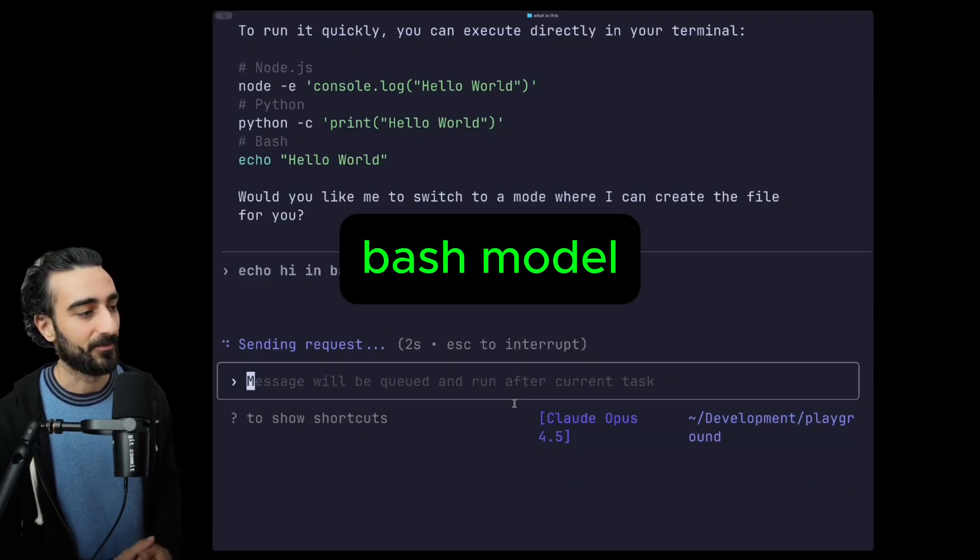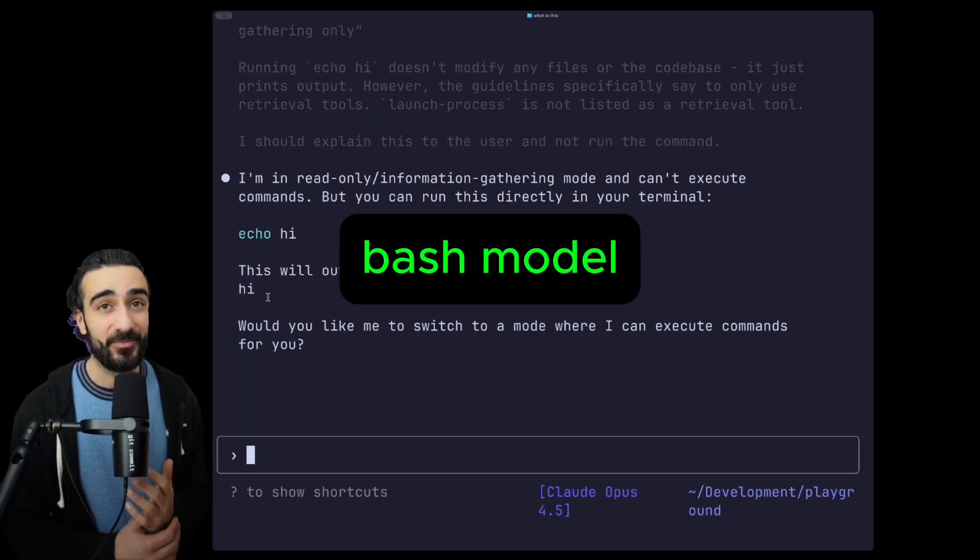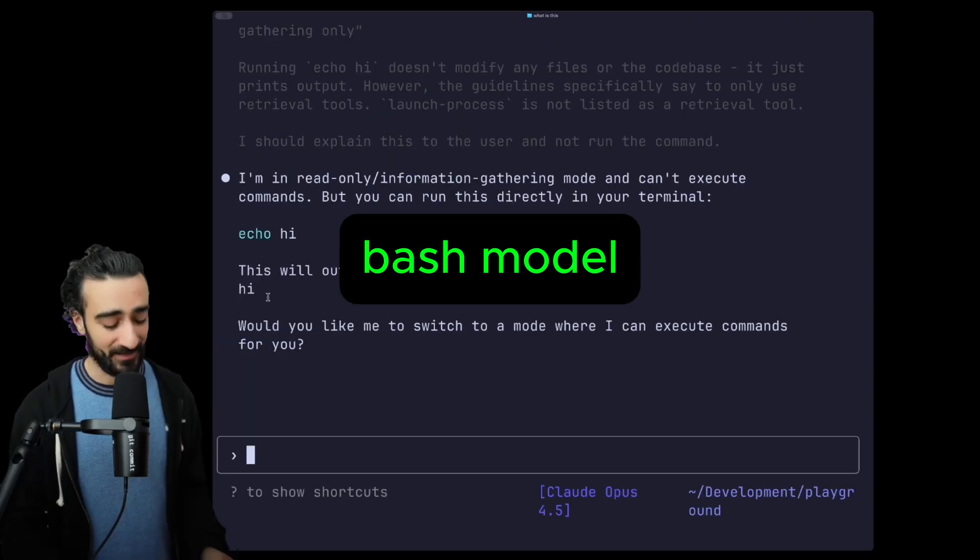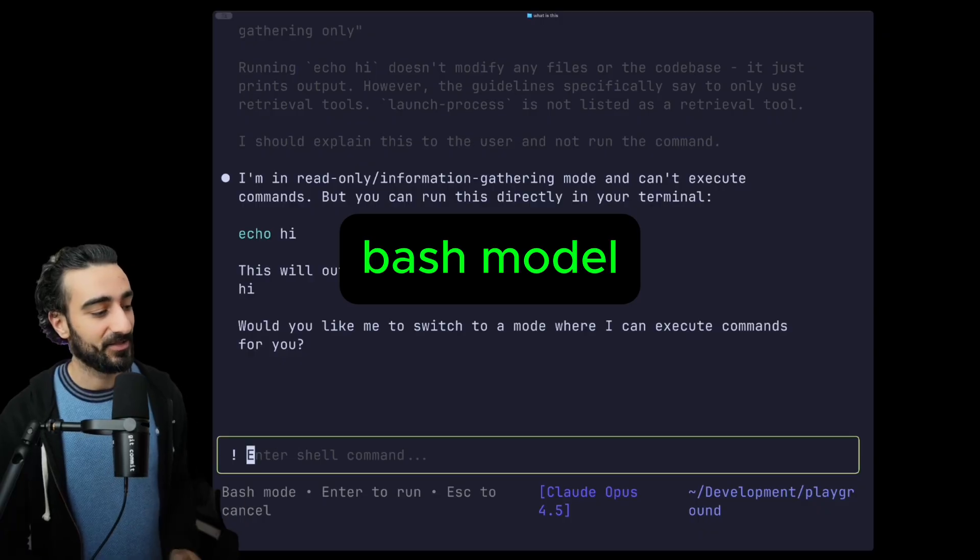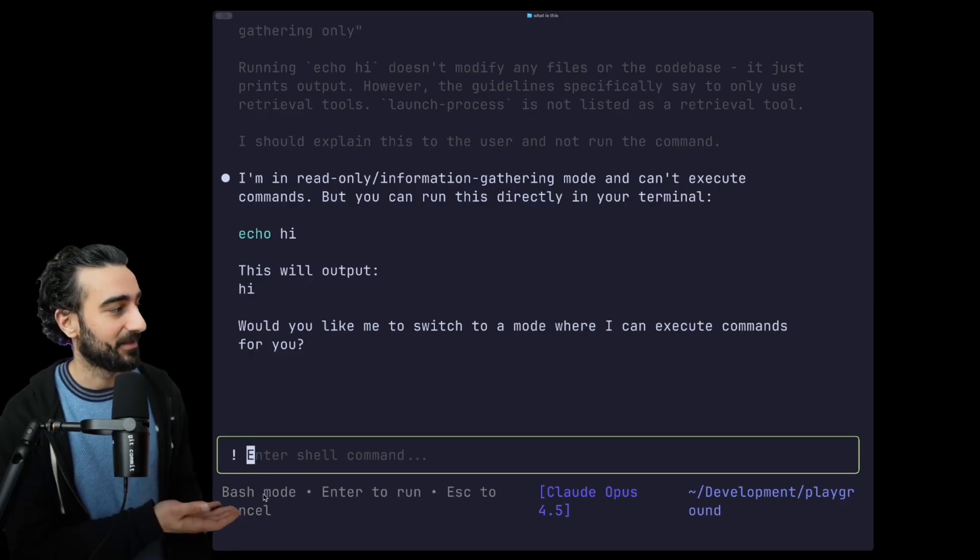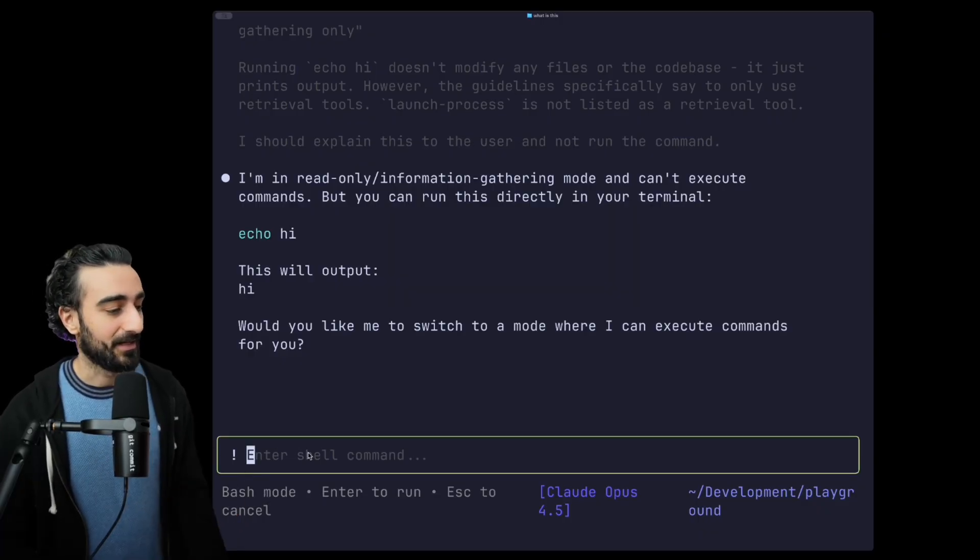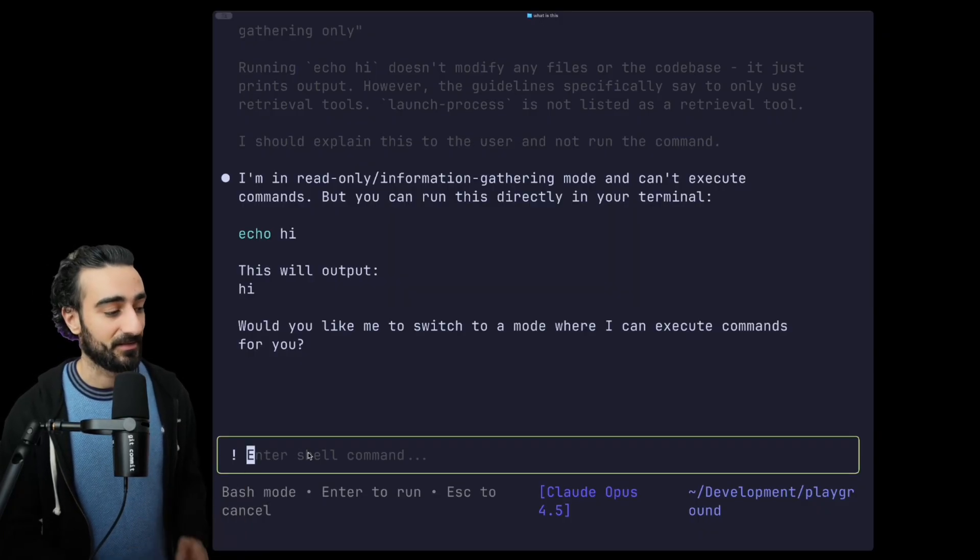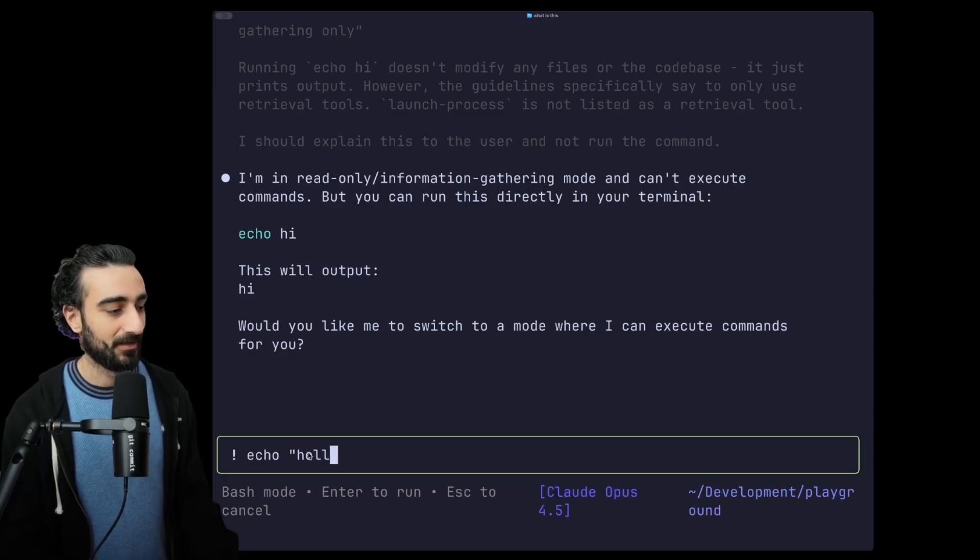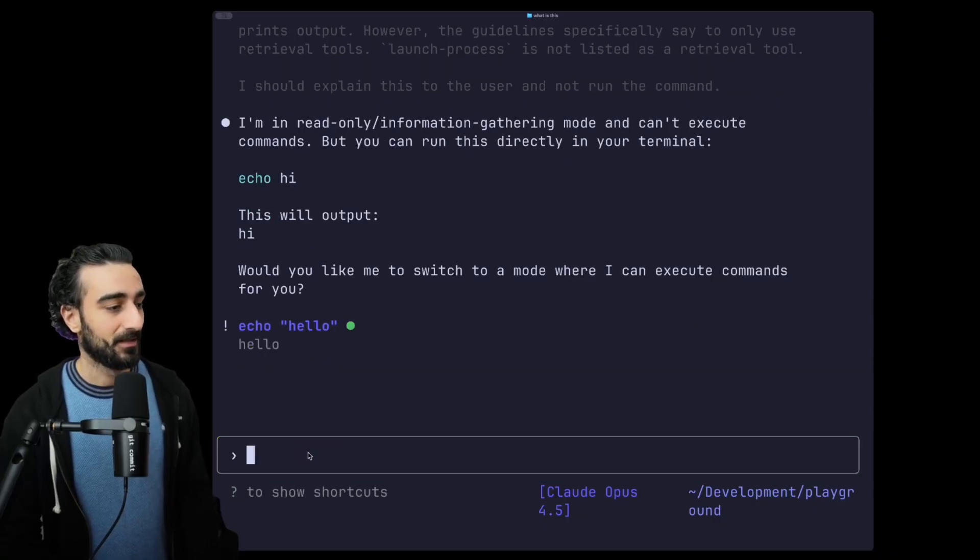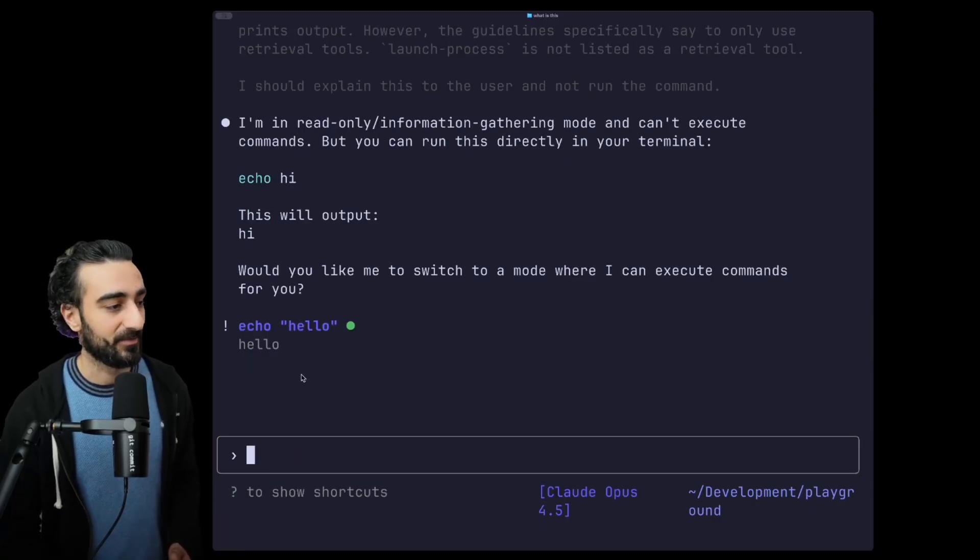Okay, next we have Bash mode. I really like this one. If you put in an exclamation mark you'll see now it's in Bash mode here. And here we can write any shell command, so I'm just going to say 'echo hello' and it will execute that shell command.